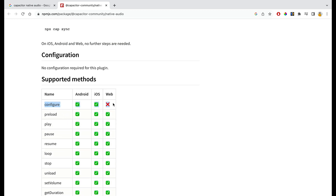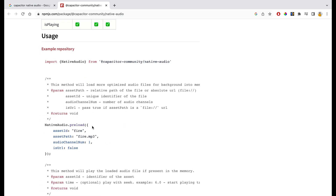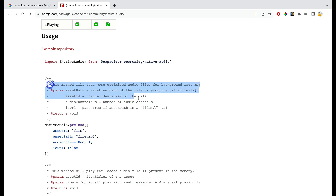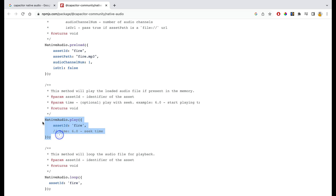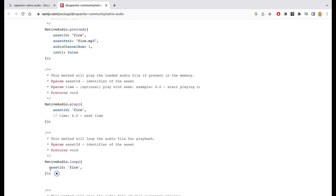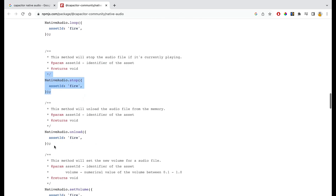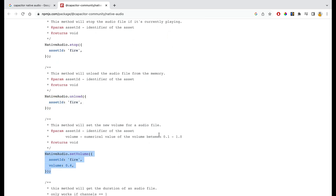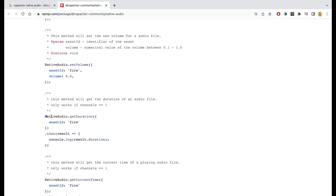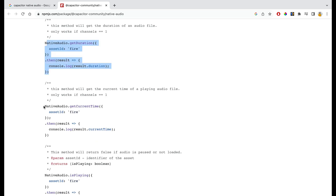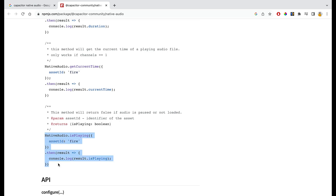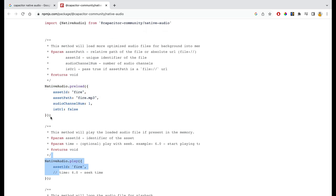Configuration is not available for web, but the rest of the features are available. The plugin lets you preload an audio file so it is ready to use without loading it again and again. You can also play, loop, stop, unload, set volume between 0.1 and 1, get the duration, get the current time, and check whether audio is playing. I'm going to work only with preload and play.